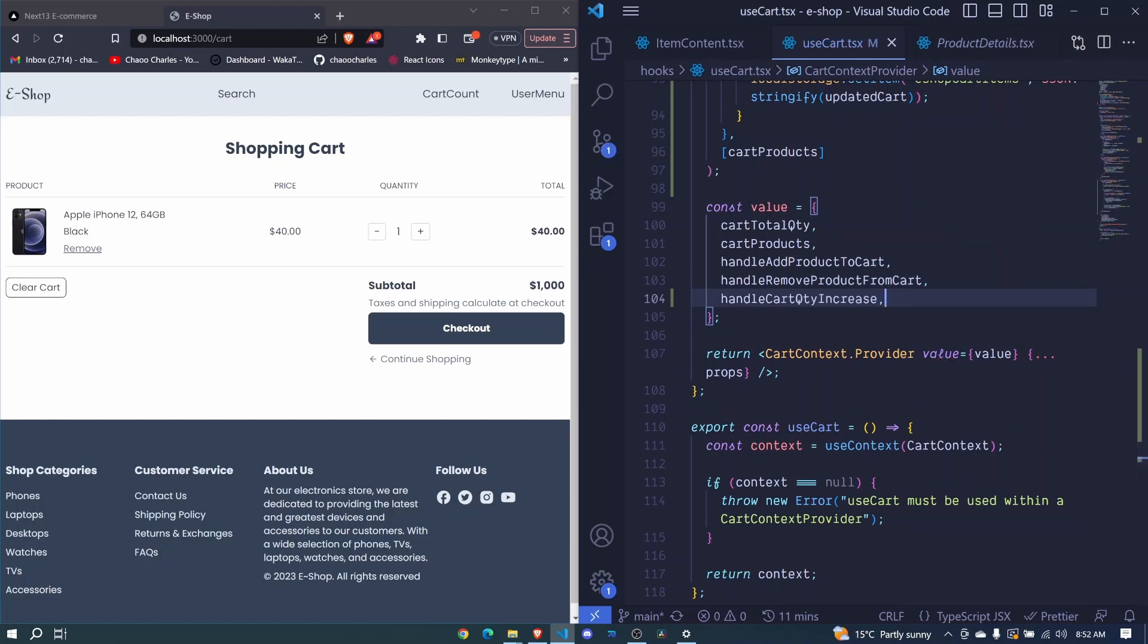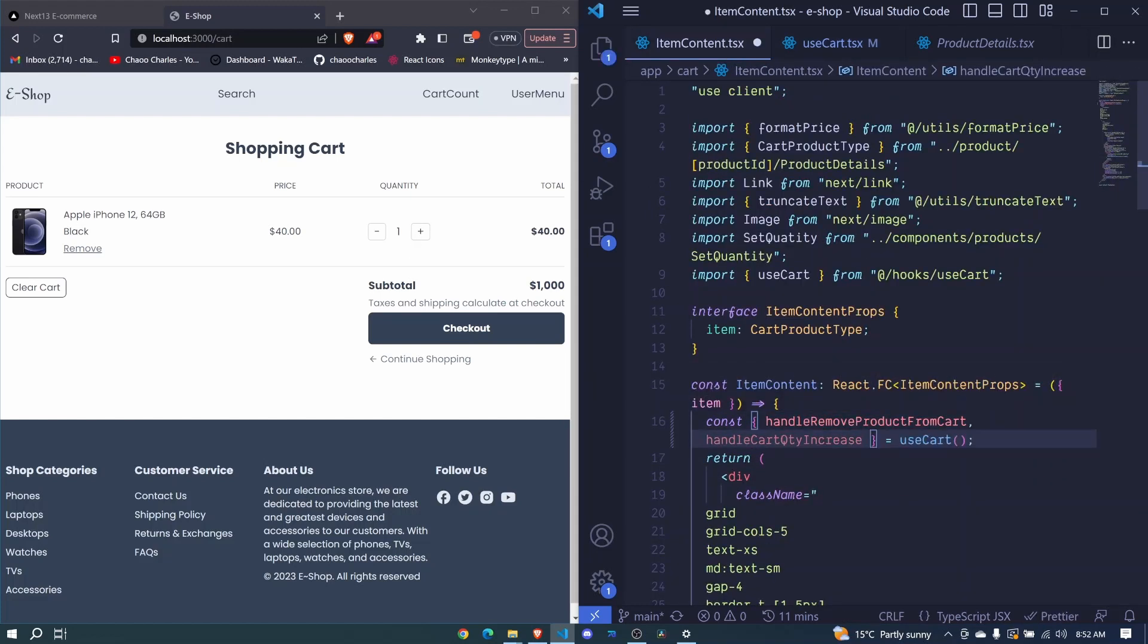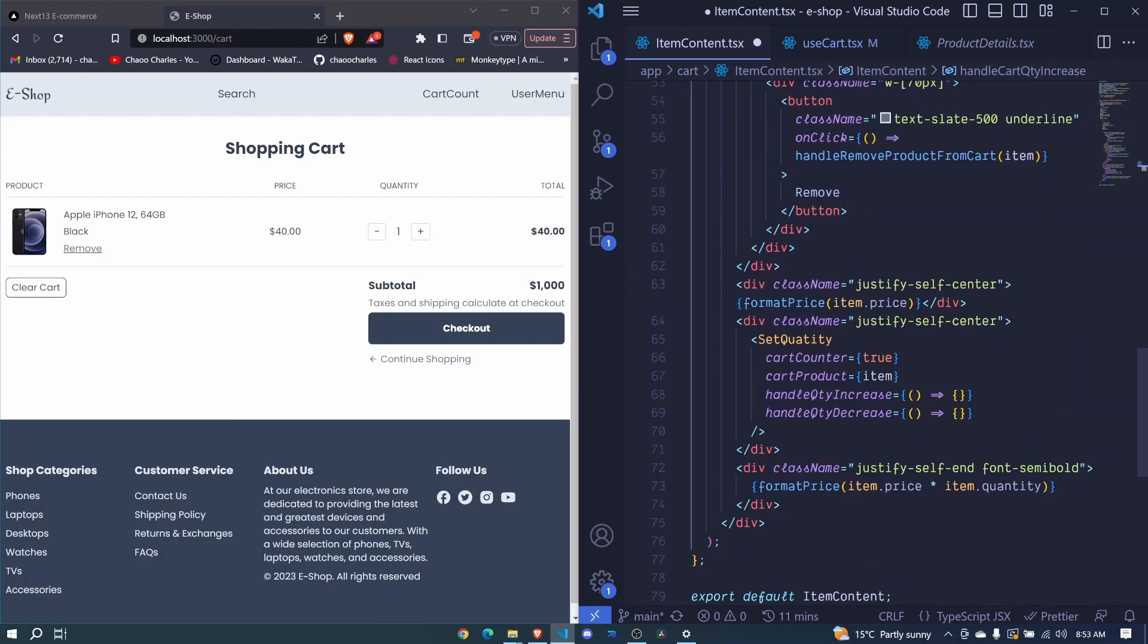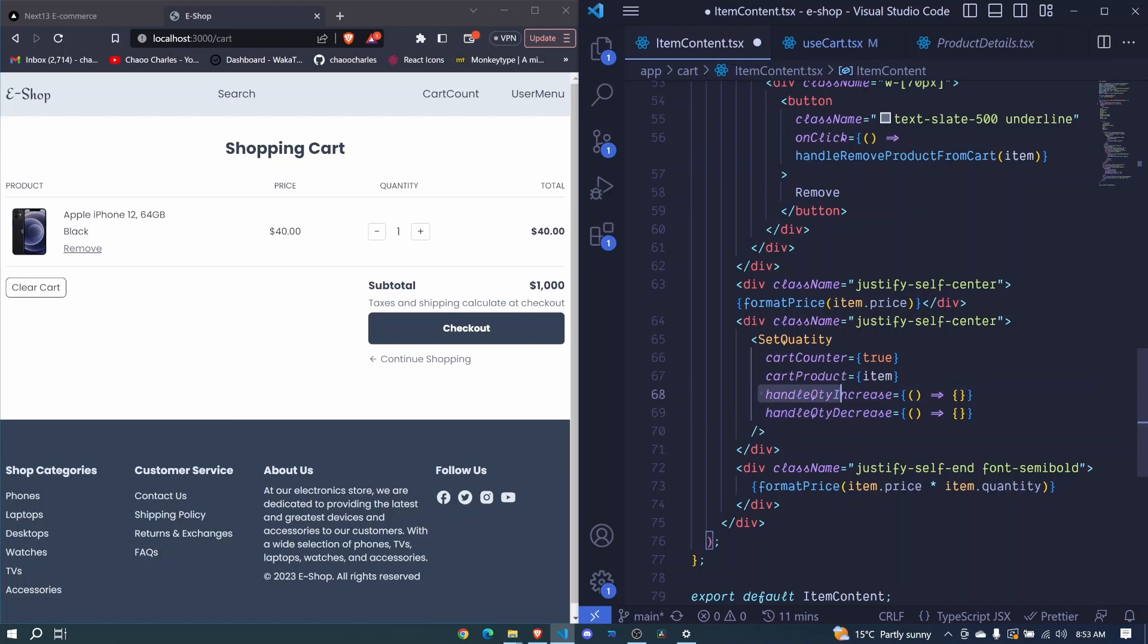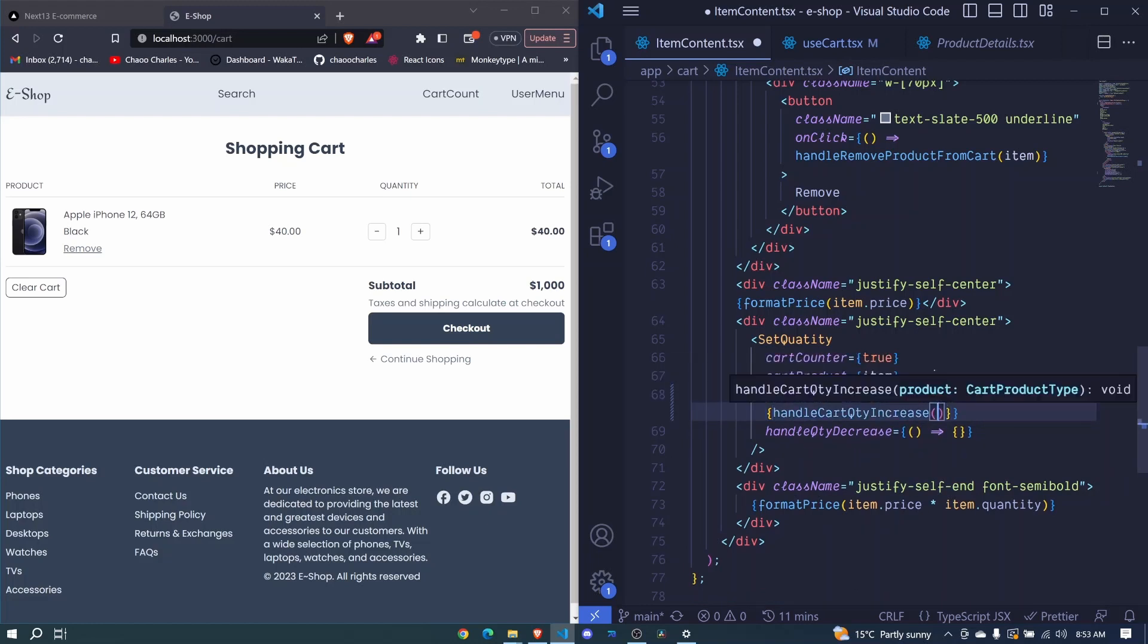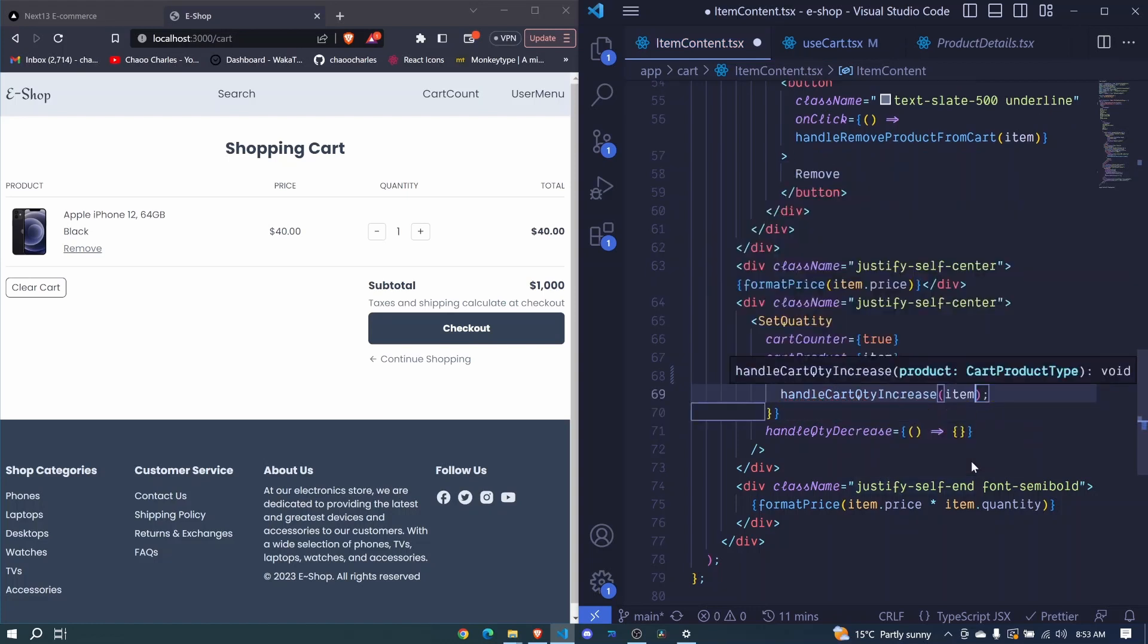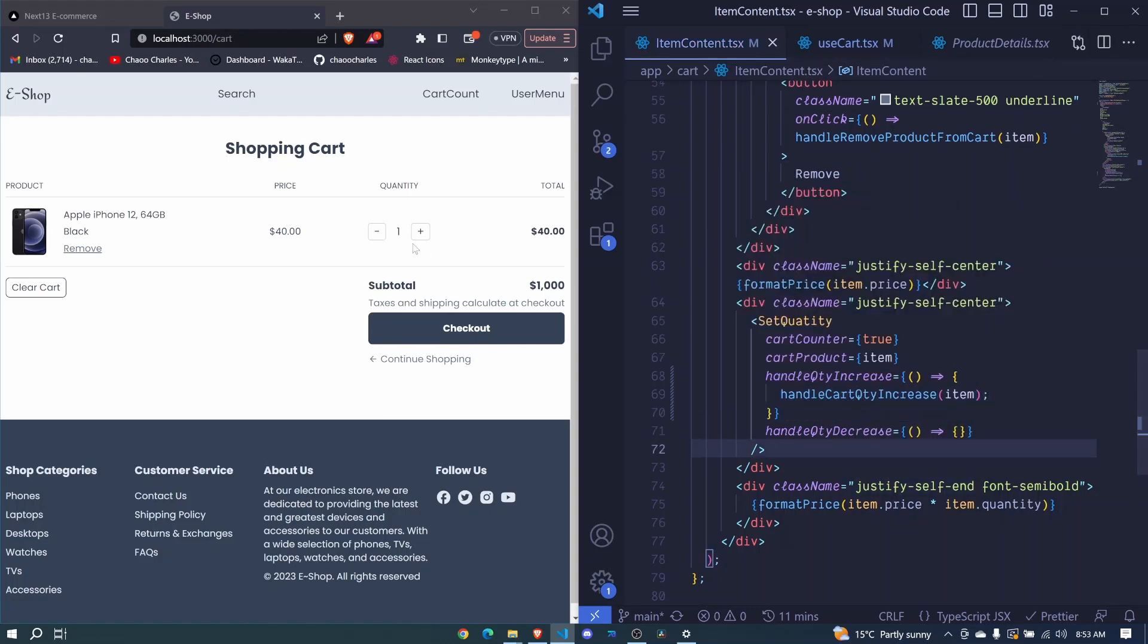Now let's hook it up to this button. So we come here at our item content. We bring in handle cart quantity increase. Then we go to this button plus button. We had already added this handle quantity increase and right here we paste our handle cart quantity increase. We invoke it and we should pass our cart item. I save and let's see.